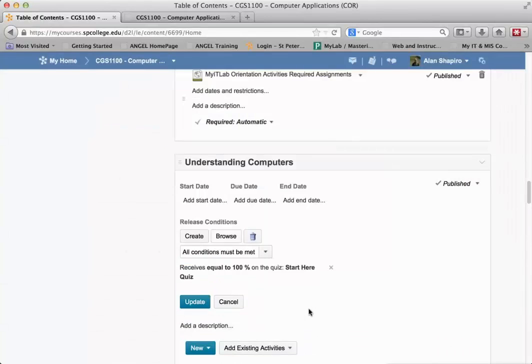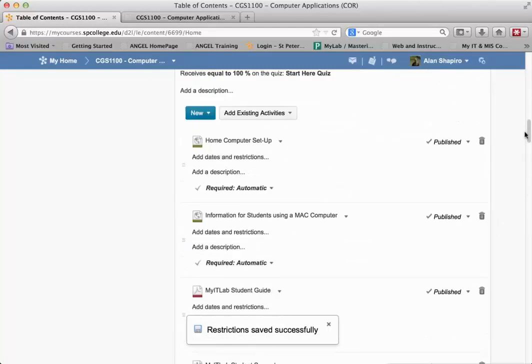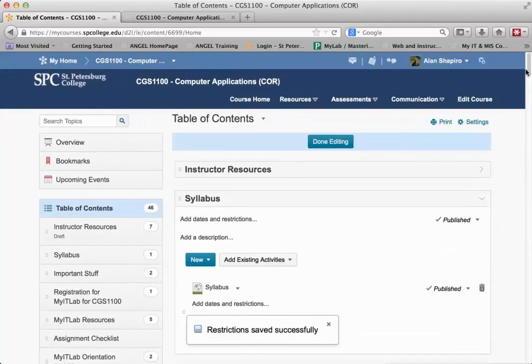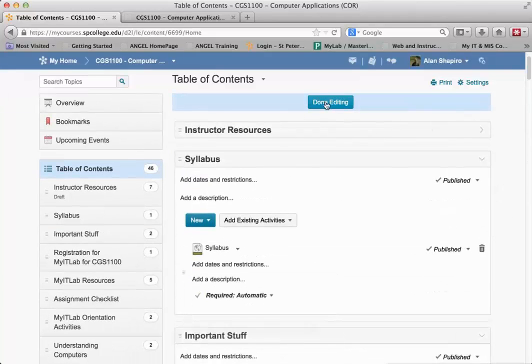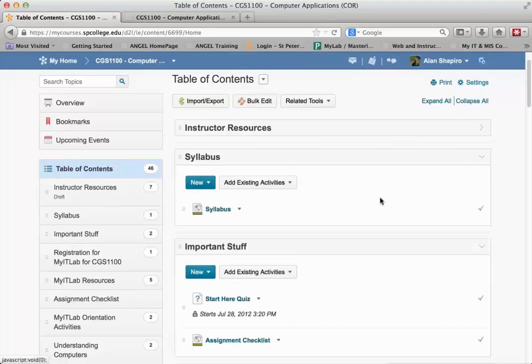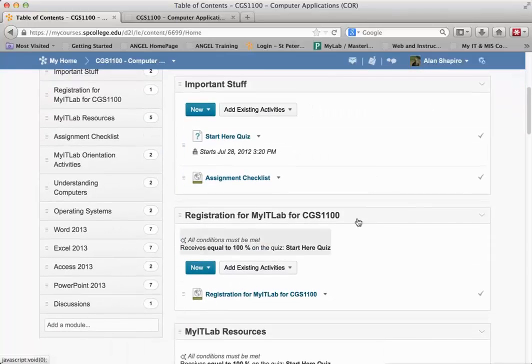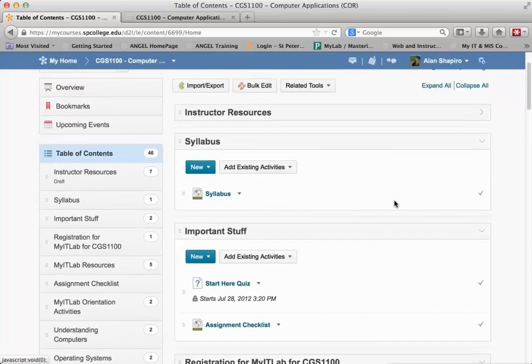Once I get all of the conditions that I want in there, I just go back up to the top and click Done Editing. And now there's a restriction on there.